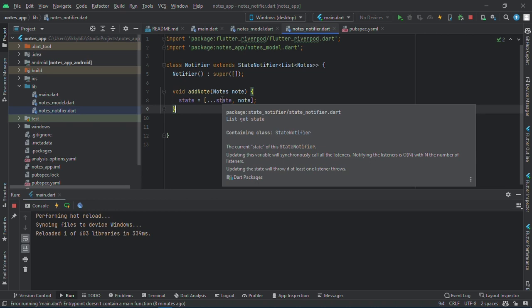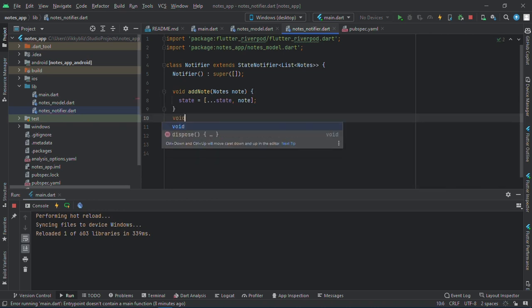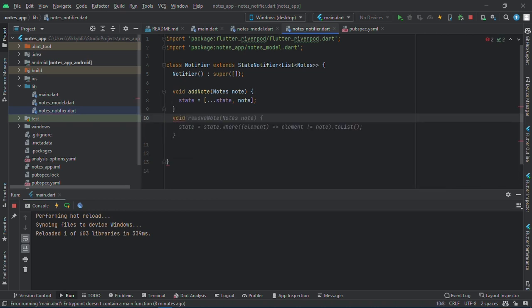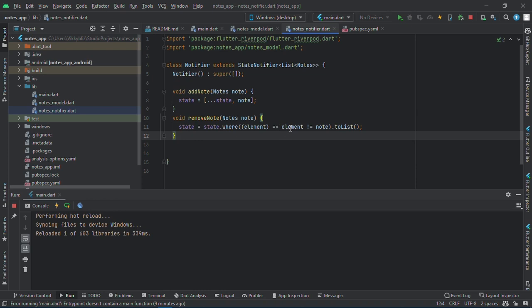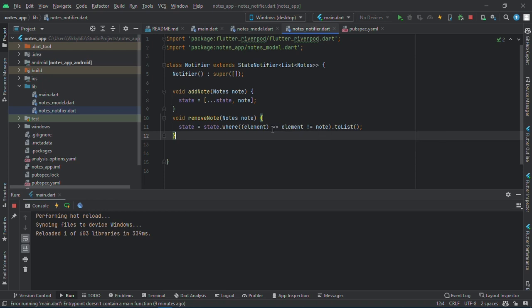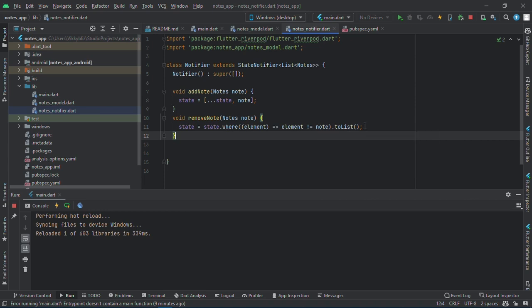And to remove the notes, void remove notes. I'll say state should now be equals to state dot where element is not equals to notes. Now this element is an instance of the note over here, and then it should become a list.